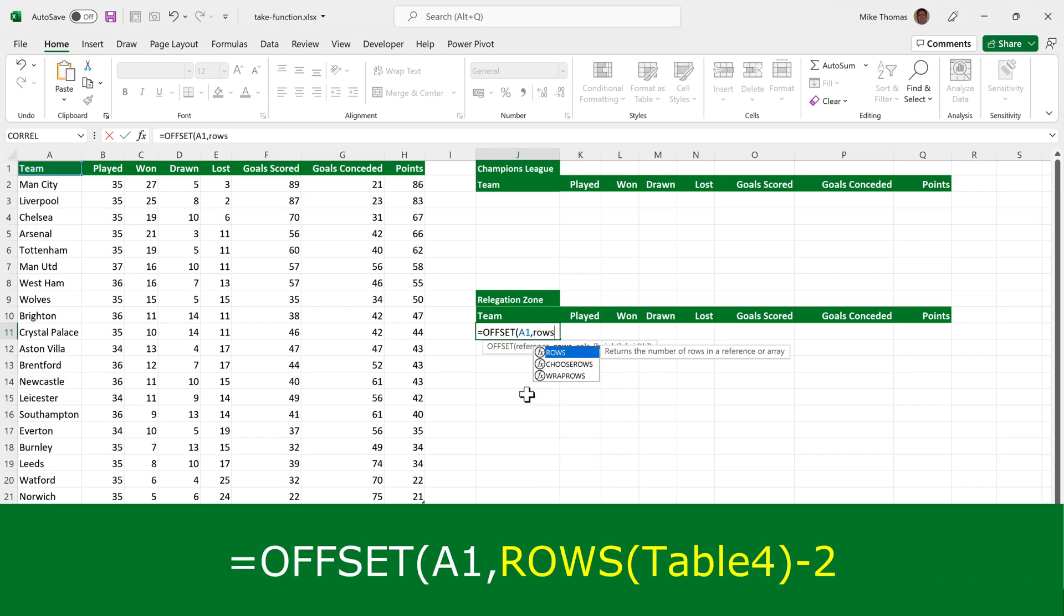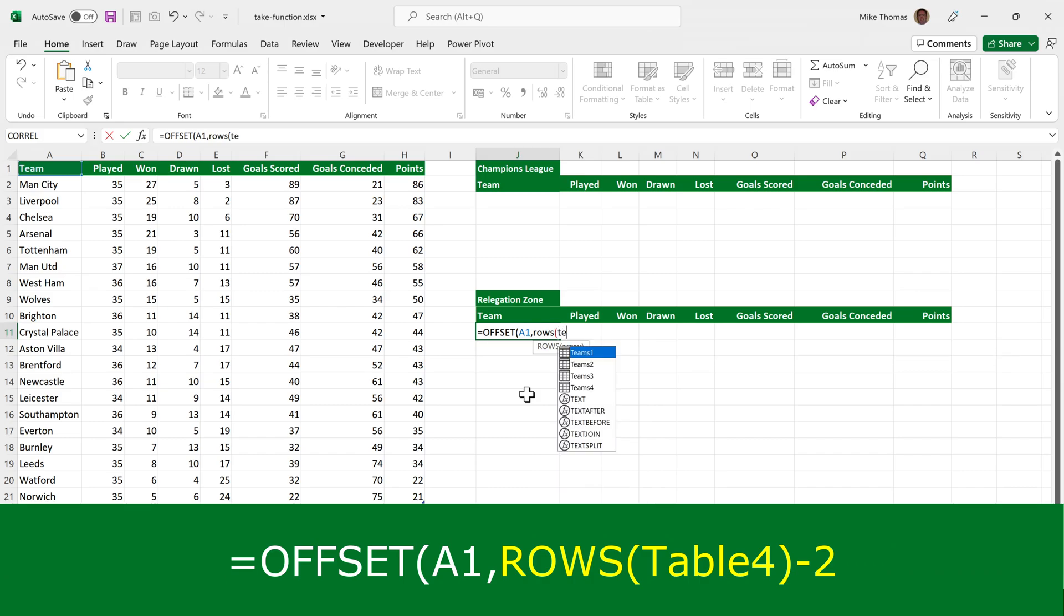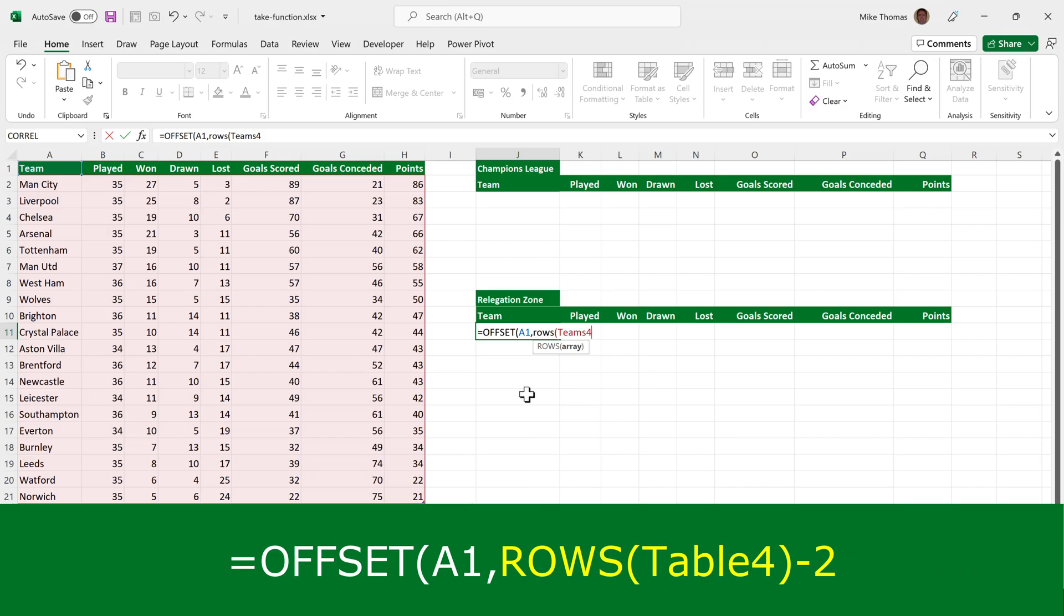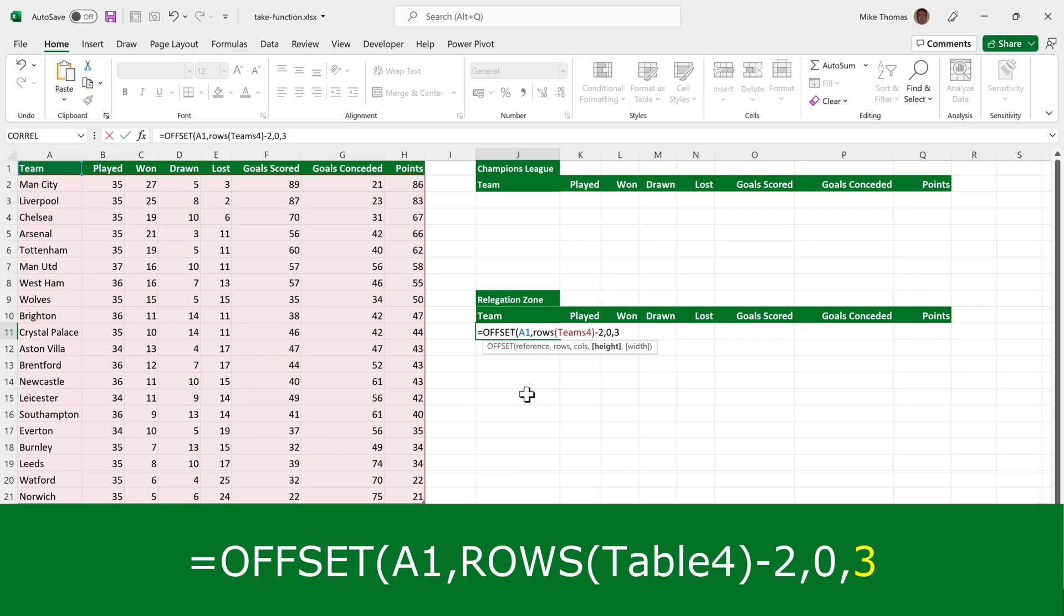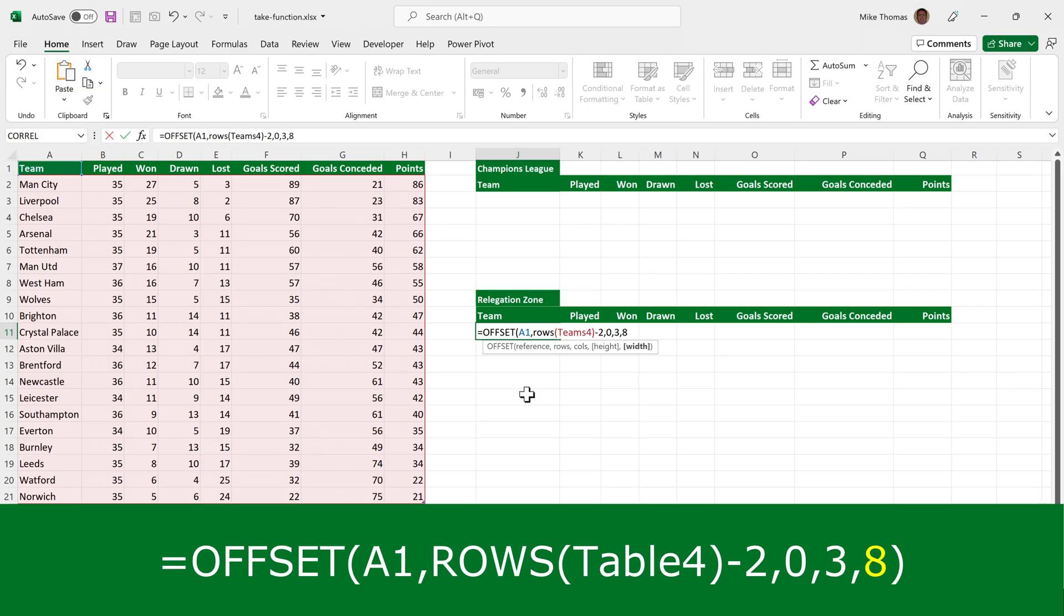So if I put rows, open brackets, Teams 4, Teams 4 being the name of the table, it's counting the number of rows in that table and subtracting two from it. For the columns, again, I want zero because I want to start at column A, which is what I've specified in the first parameter and I want three rows and eight columns.